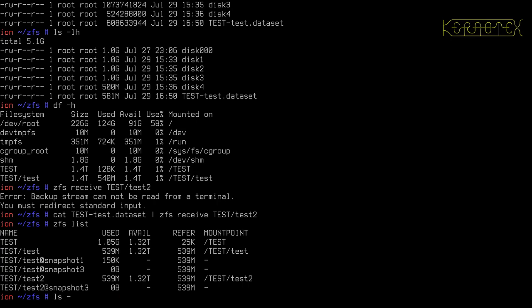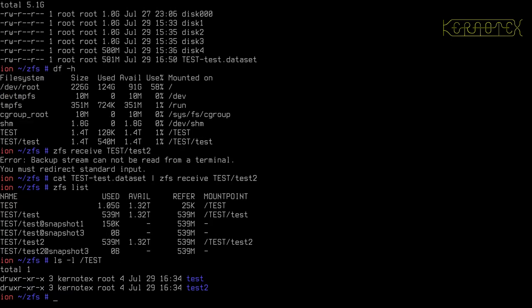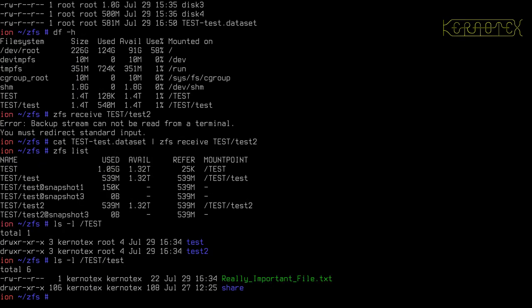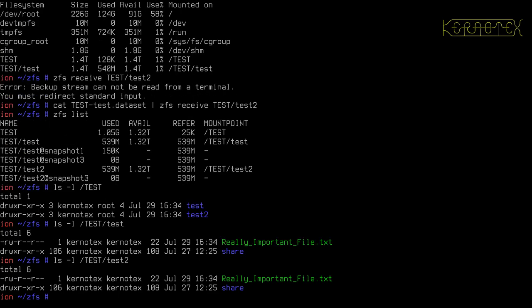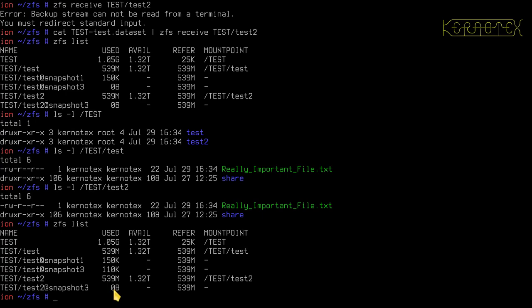And if we look at test, you can see not only has it copied the test two, but it's also copied the permissions of it as well. And there's test four, and there's test two, which is the copy. And you can see the actual raw data is the same as well, 539, 539.